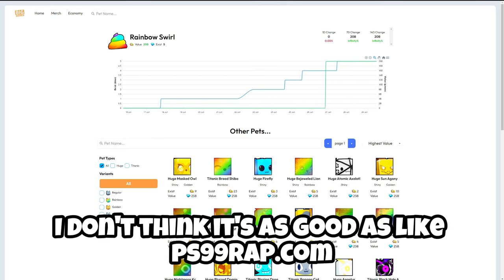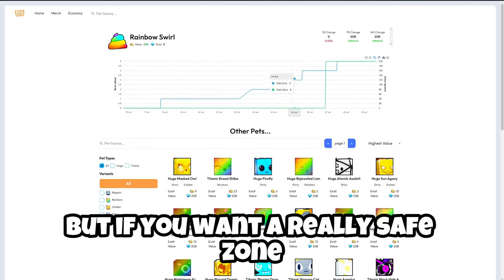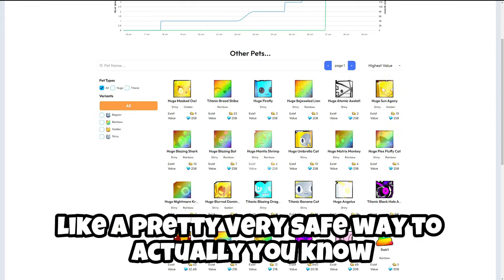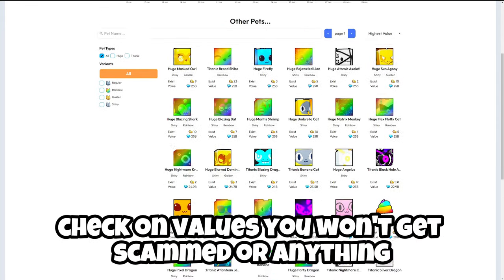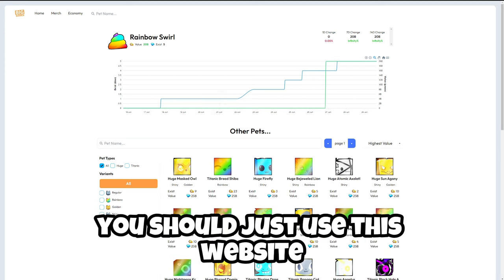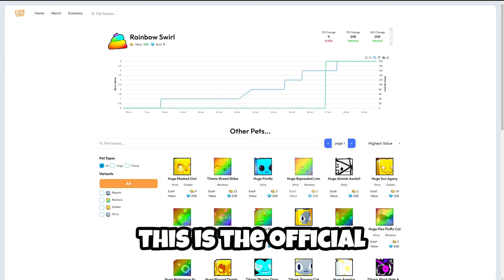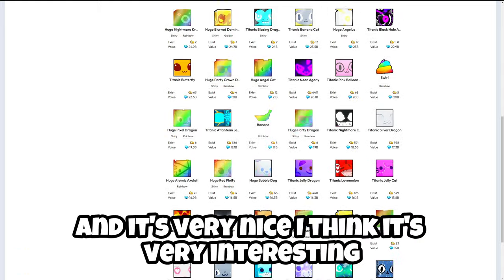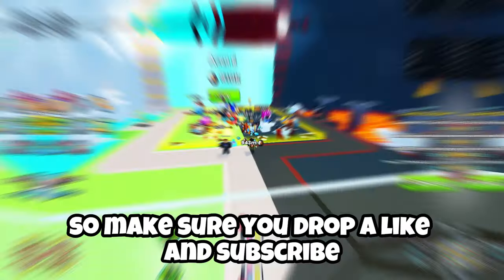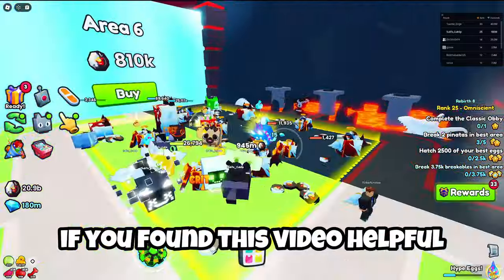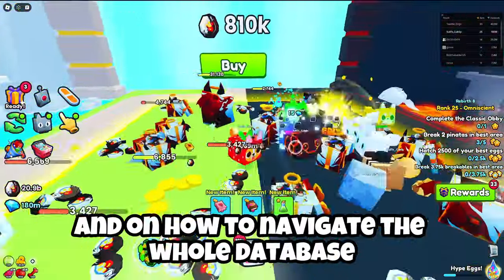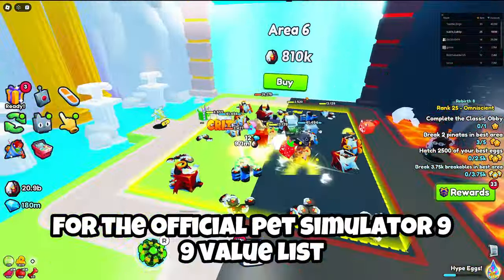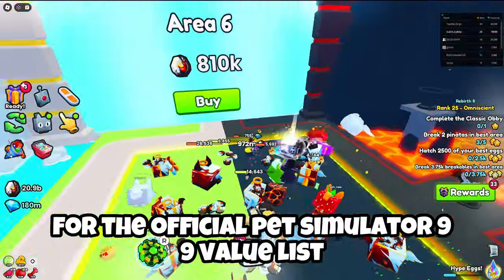This isn't as good as like PS99rap.com just yet, but if you want a really safe zone, like a very safe way to actually check on values, you don't want to get scammed or anything, you should just use this website because it's going to help you out a ton. That's the official pretty much website for checking these values and it's very nice. Make sure you drop a like and subscribe if you found this video helpful. Hopefully you learned something from this and on how to navigate the whole database for the official Pet Simulator 99 value list.